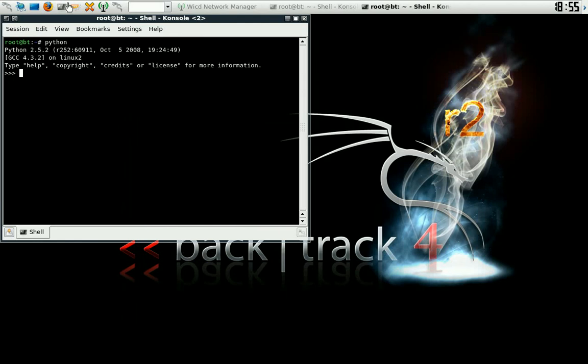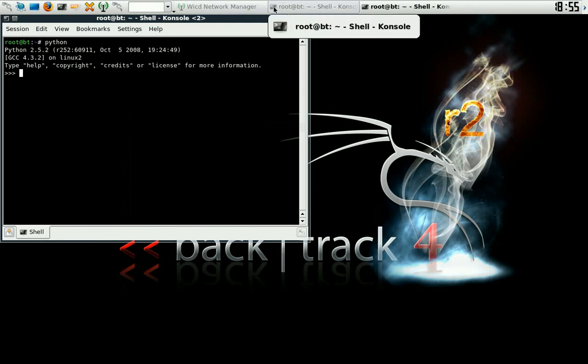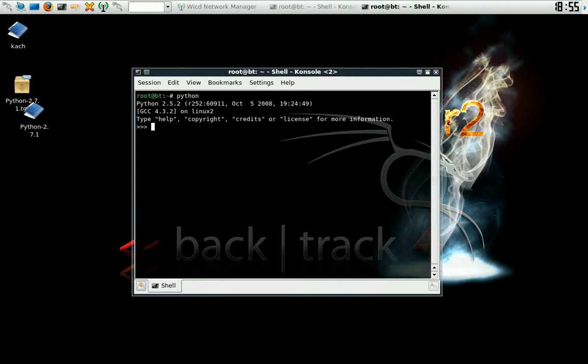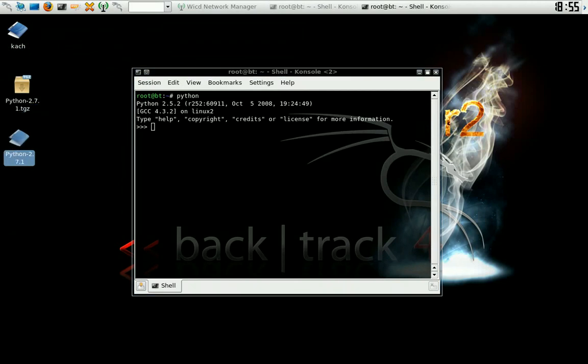Congratulations, you have installed Python. Now go look at some of my other tutorials on how to use Python to program. Later.